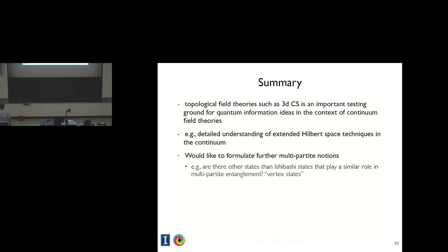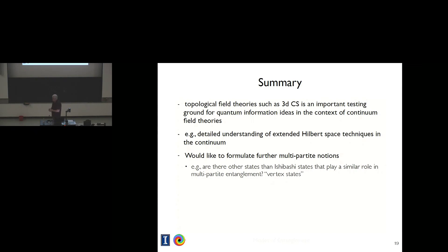Just in time — let me summarize by reiterating that the study of topological field theories in the context of entanglement is of interest in developing ideas. One of the things we would like to pursue is to formulate further multipartite notions of entanglement. Let me stop there.